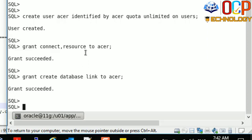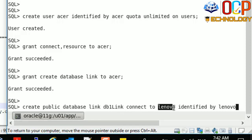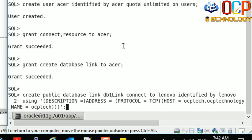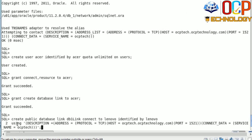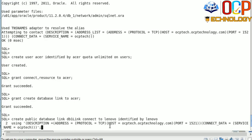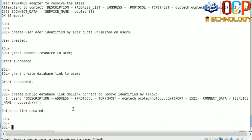Now I'm going to create the DB link. The syntax is: CREATE PUBLIC DATABASE LINK — this is the DB link name — CONNECT TO Lenovo, which is our production user, IDENTIFIED BY the password of the Lenovo user, USING the TNS entry which specifies our production host name, the port number of your listener, and the service name of your production — OCP Tech. Hit enter — database link has been created.